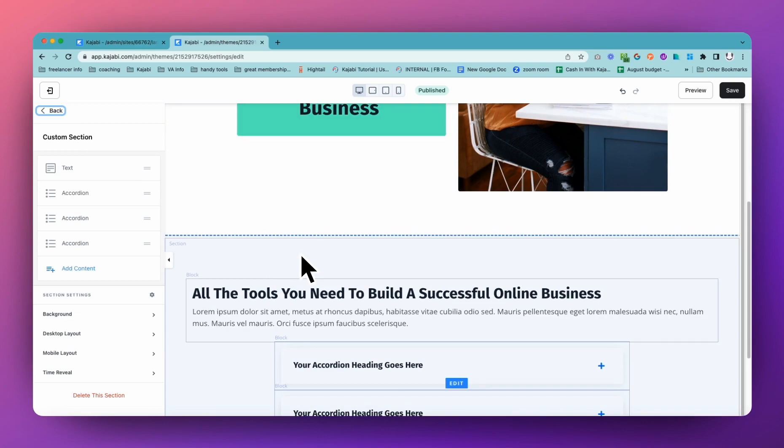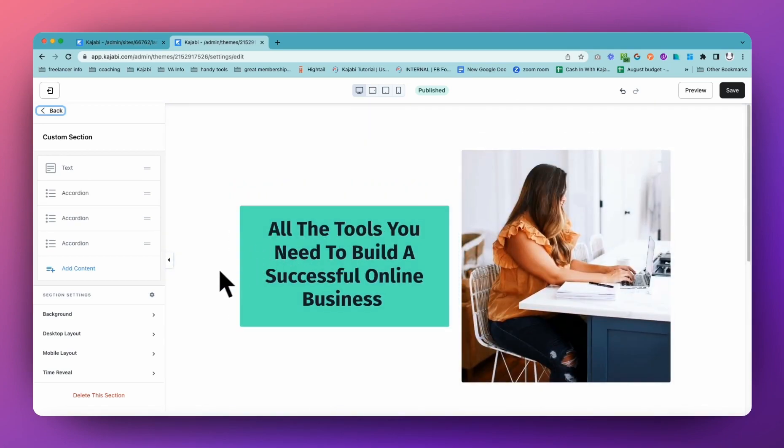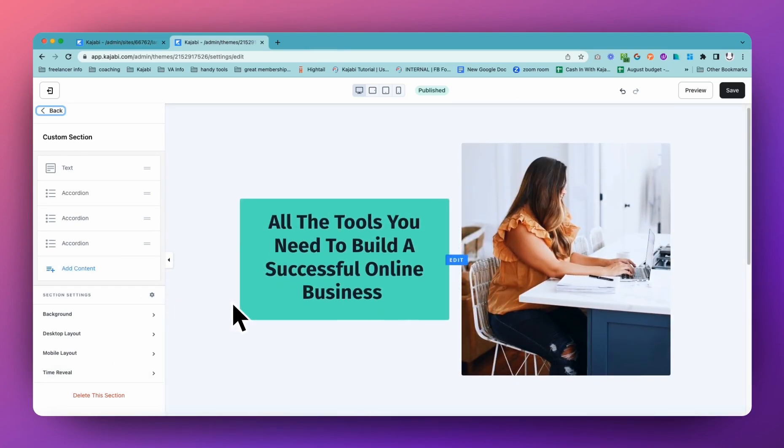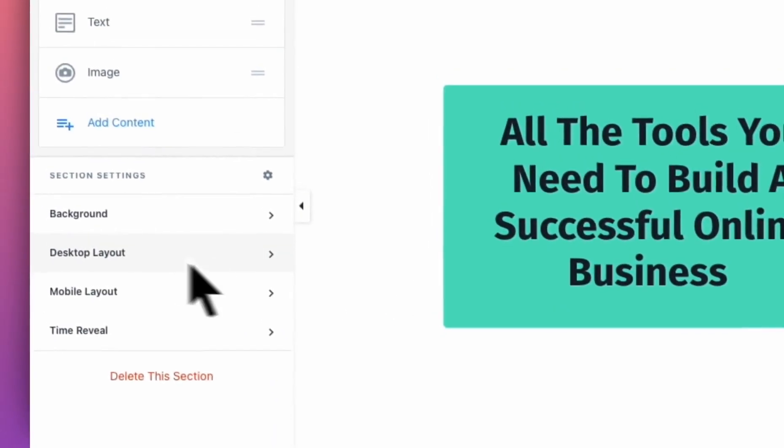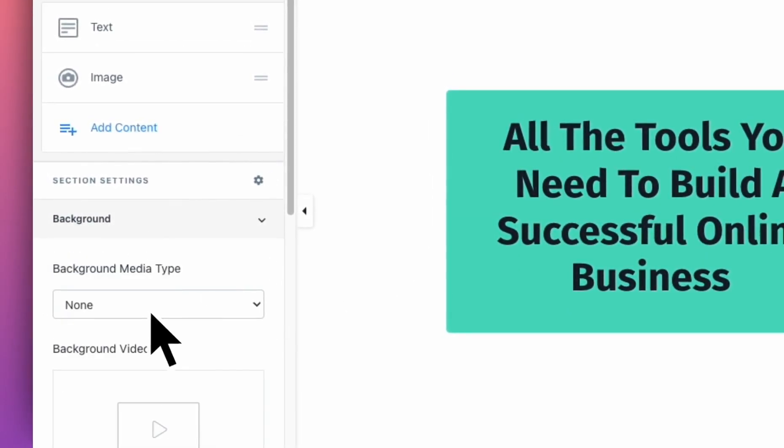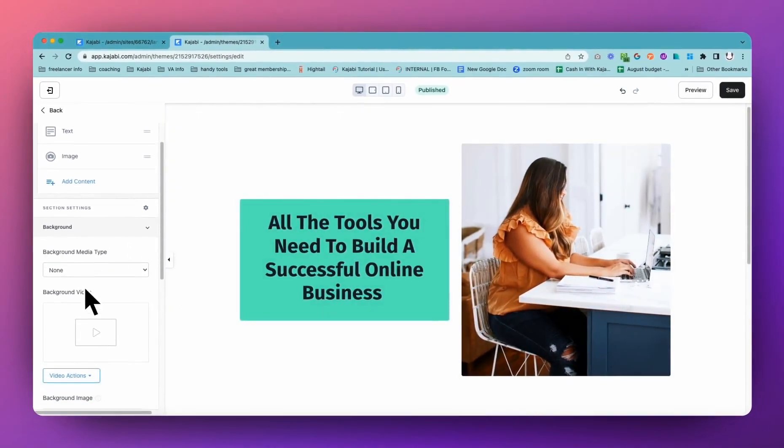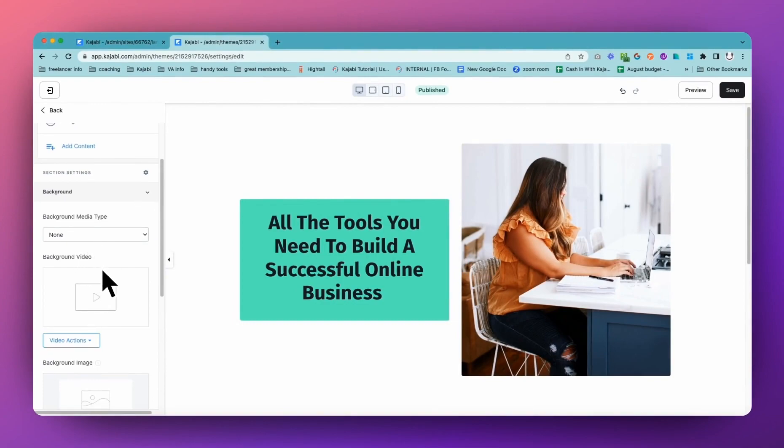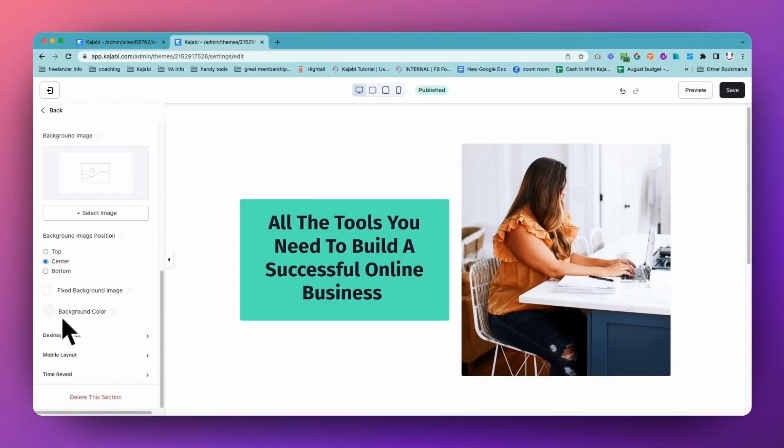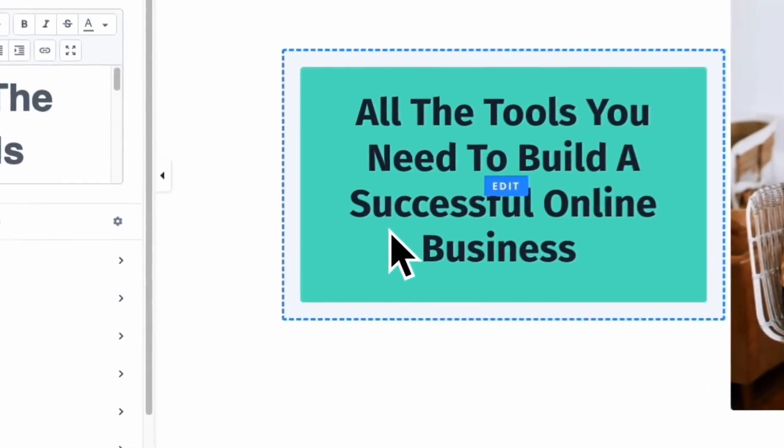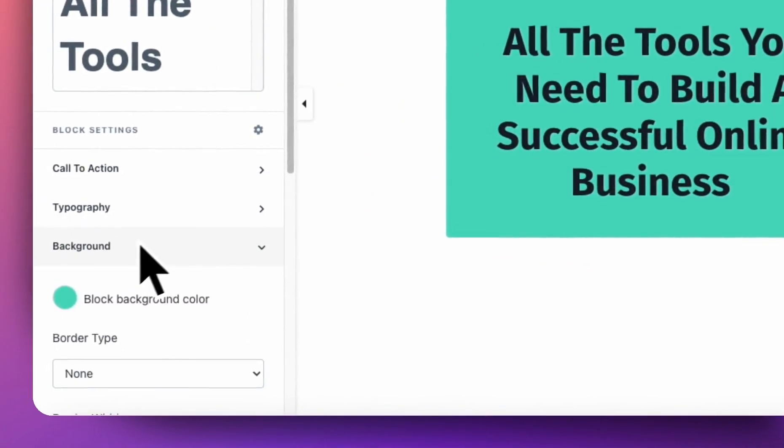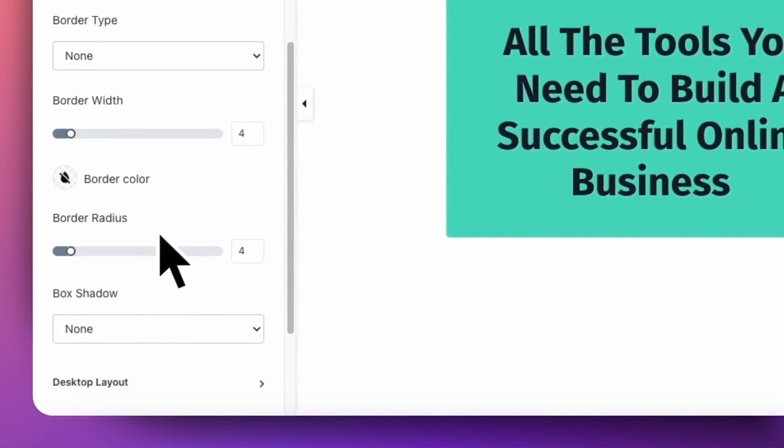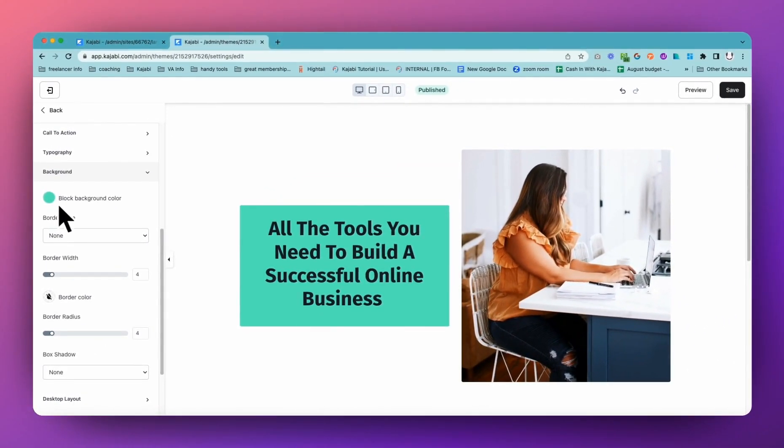Within each of these sections and blocks you can make changes to the things within there. Some things are individual to sections and some to blocks. For the background, in the section you'll be able to add video and media into the background and change the color. Within the actual block you can also change things in the background but you don't have as many options.